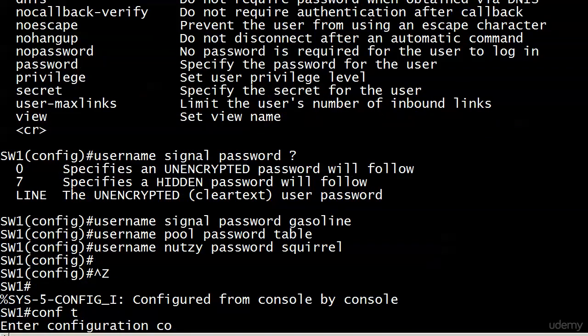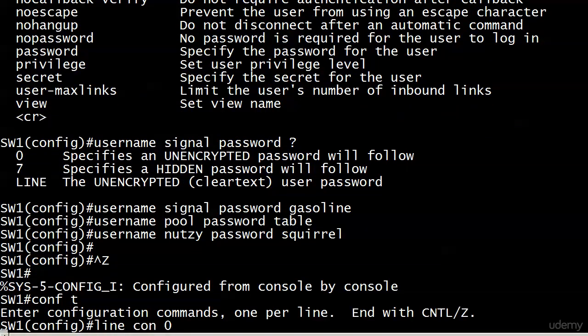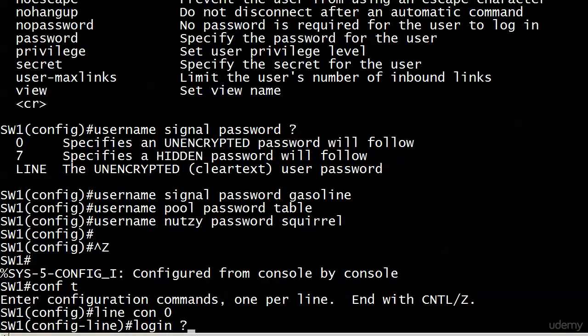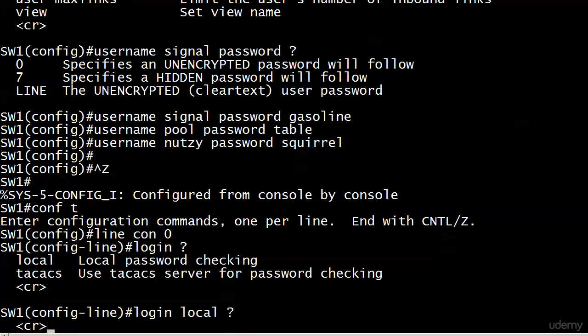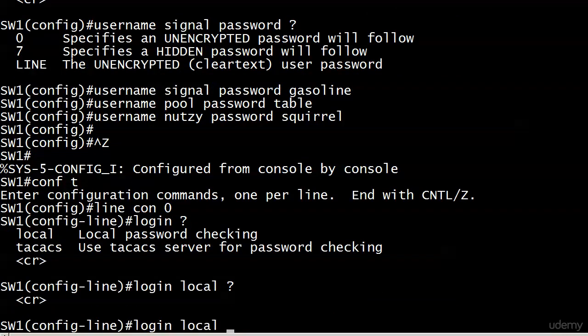What I will do is go to the line, and let's look at our options for login. Now local, local password checking, that means it's looking on this device for that username password database that we just created. Now the TACACS server, you'll be introduced to that later, but that's like an extra process.